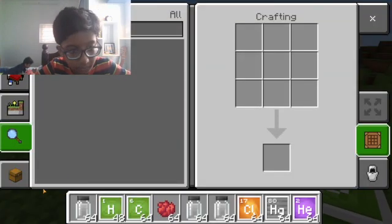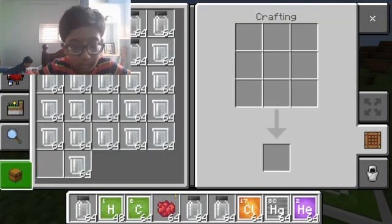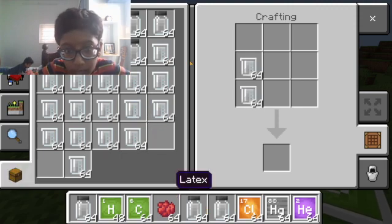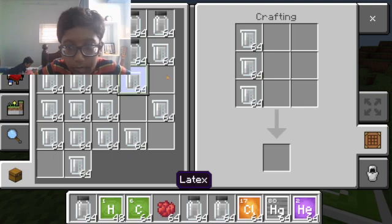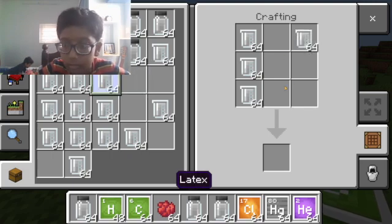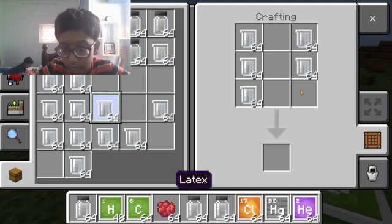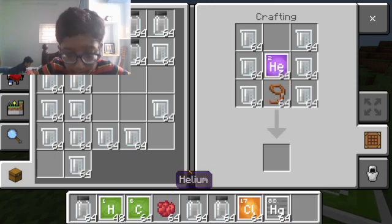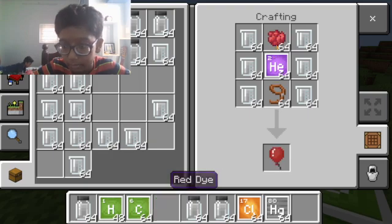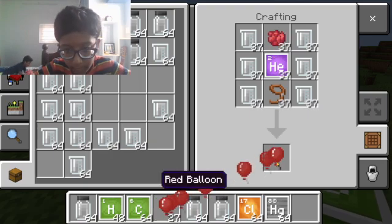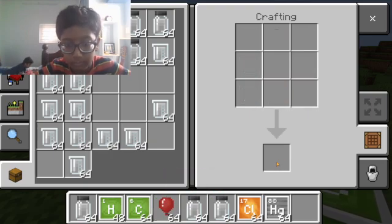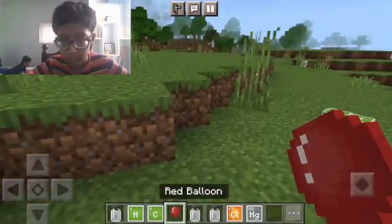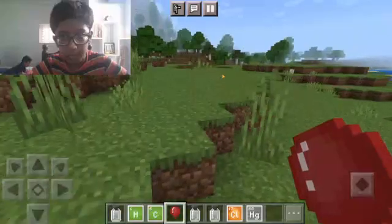Once you have latex, open the crafting table and put the latex all around the board on the sides. Next, put lead at the bottom, helium in the middle, and your favorite dye at the top. That gives you balloons! I put red dye, so I got red balloons.